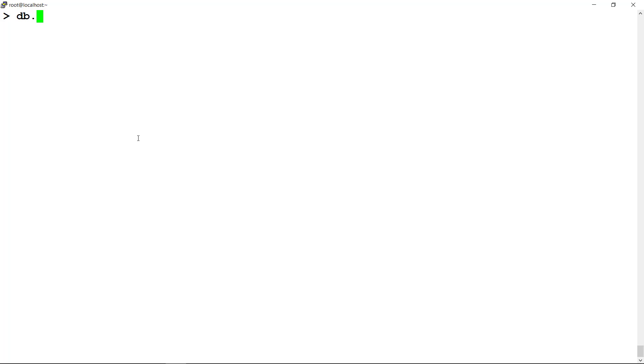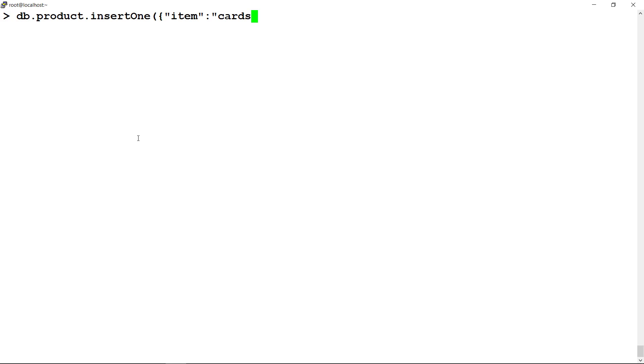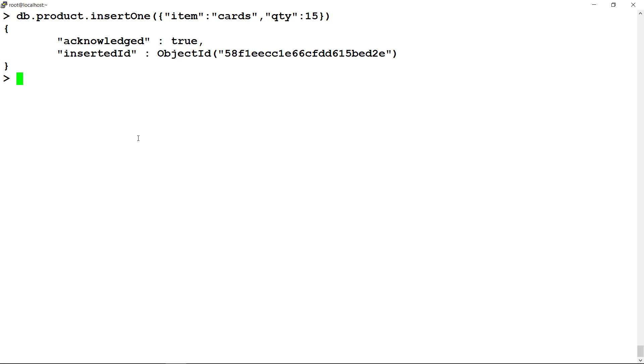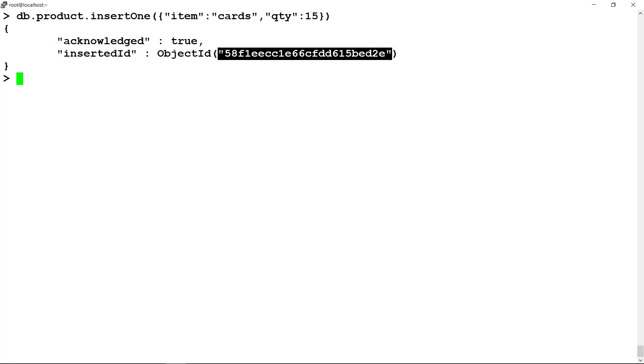For inserting one document in a collection, the syntax is like db.collectionName.insertOne in parenthesis write document. This command shows a sample document used for inserting as one document. On successful insert of one document, MongoDB shall acknowledge the status and insert ID of the document. Note that MongoDB inserts an element with field name underscore ID as a primary key index.